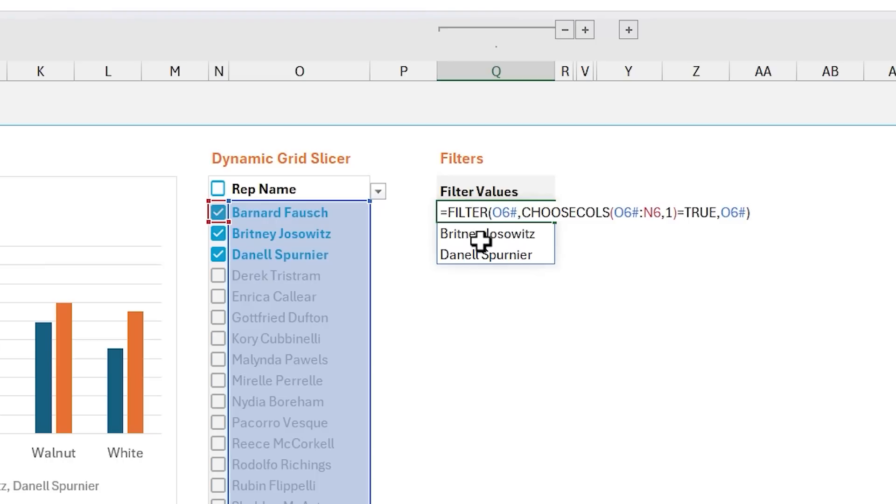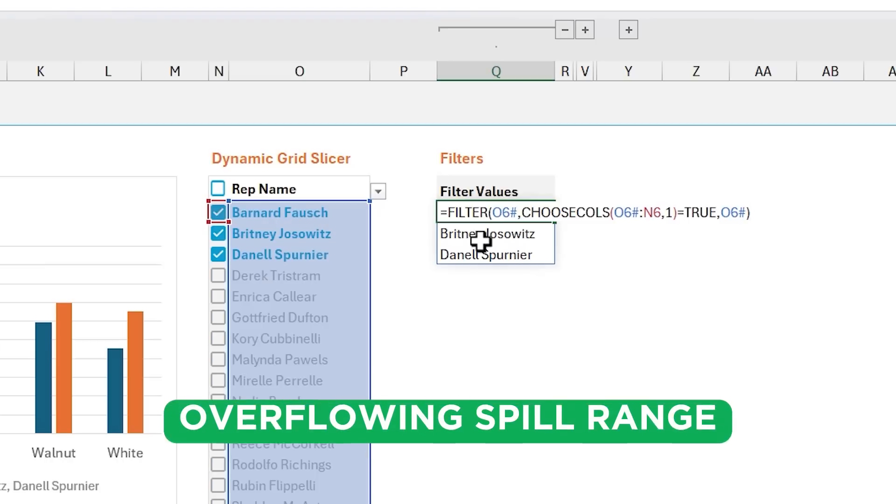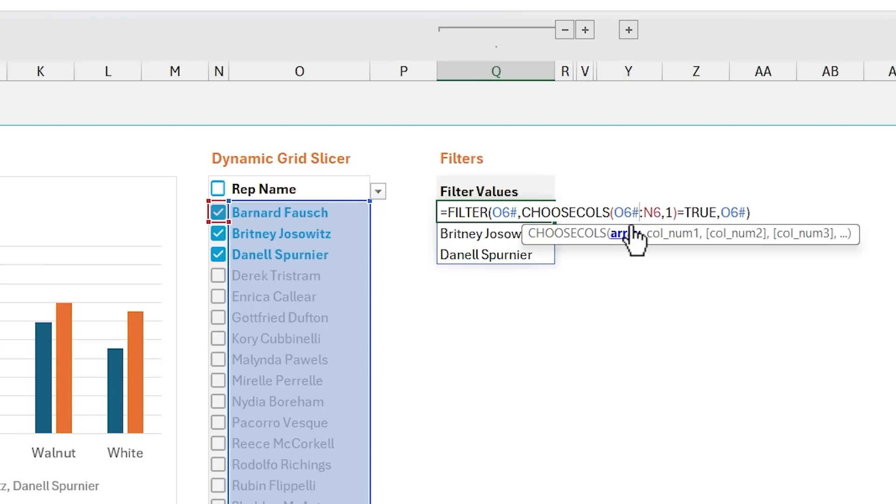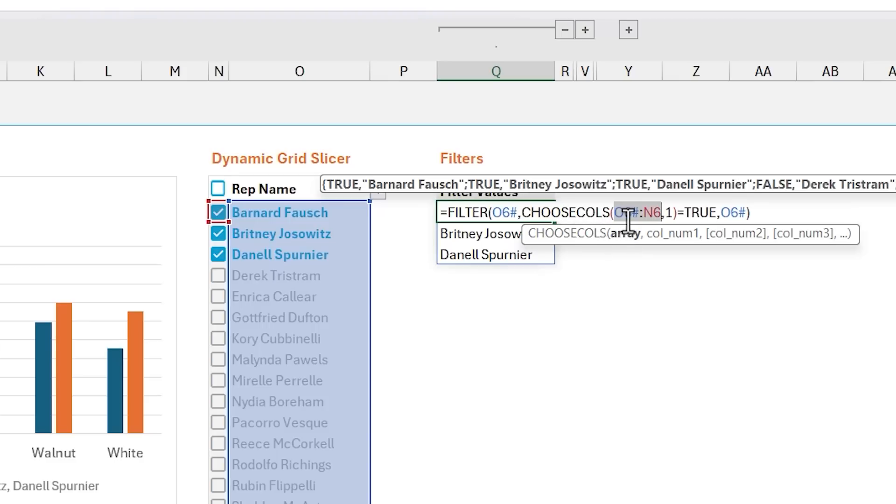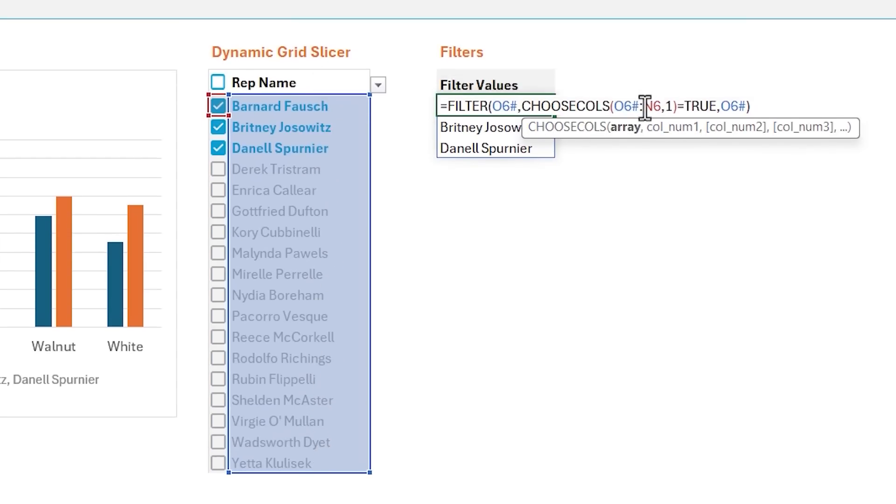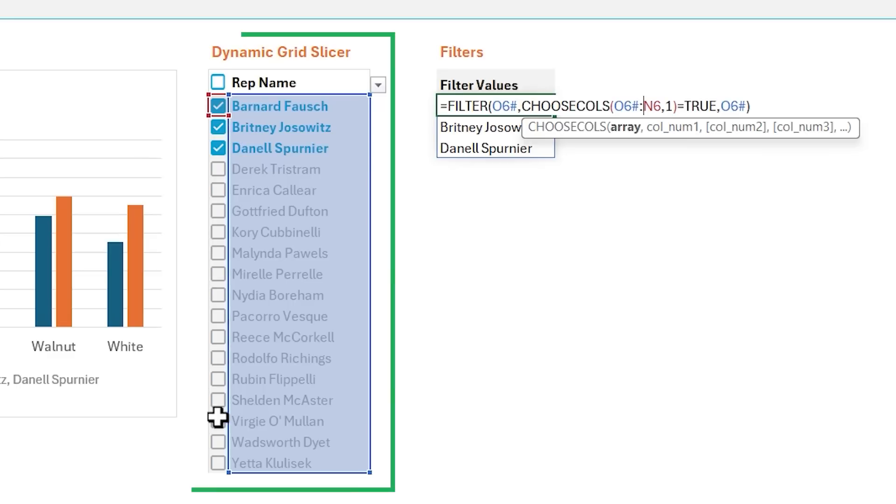Now, this uses a technique that I call the overflowing spill range. And it's a pretty cool technique, kind of a byproduct of dynamic arrays. I'm not sure if this was actually programmed into it, or it just so happens that this works. But essentially, what I have here for choose columns, the choose columns function for the array argument is I'm referencing O6 hash. So that's going to give me the entire spill range here for all of our filter values. And then at the end of this, I have N6. You can see this N6 reference here, which references this cell. And this actually creates a reference to both columns. So even though you can't see it here with the red outline, this is actually giving us a list of both columns all the way down to the bottom here of this spill range.